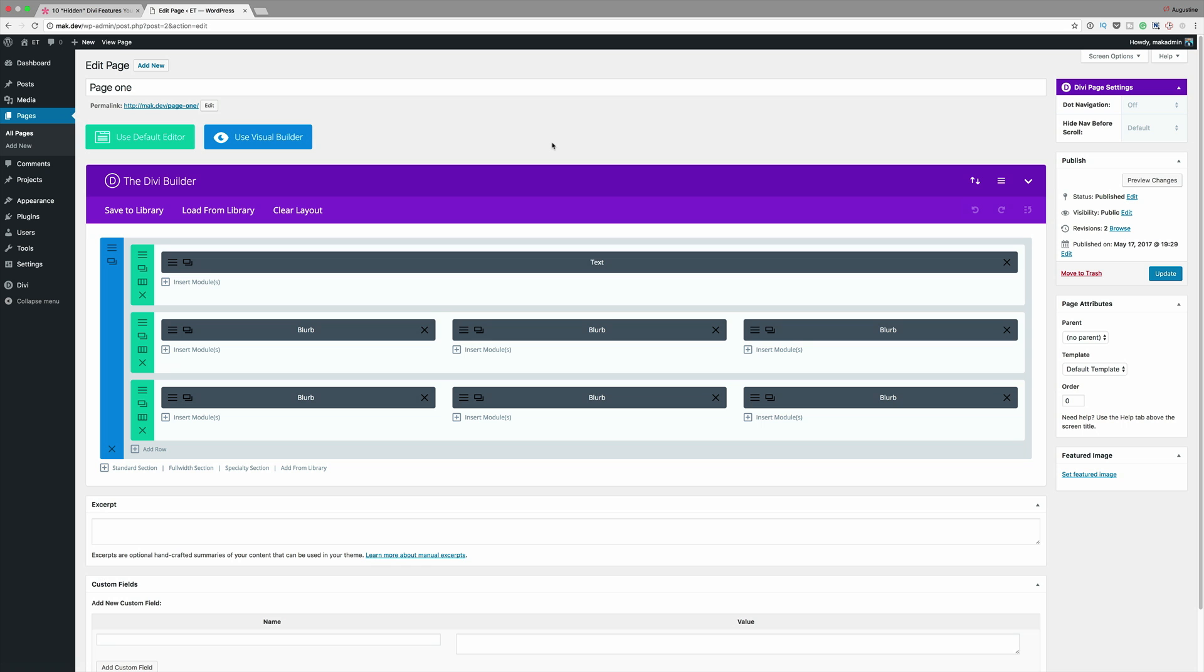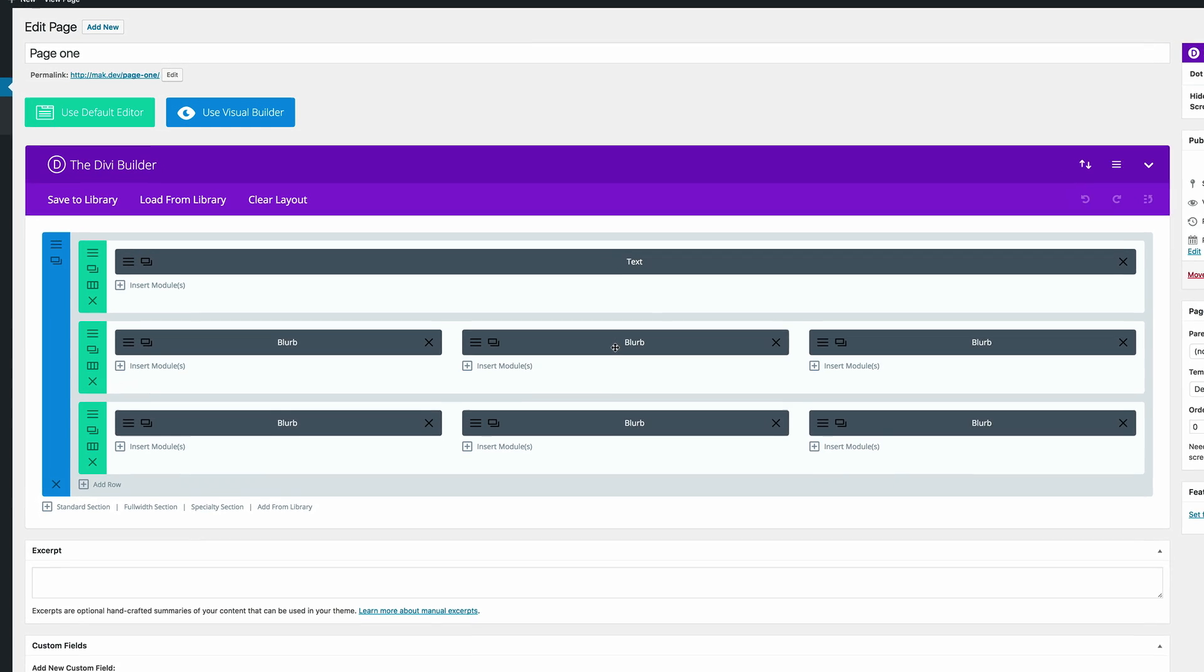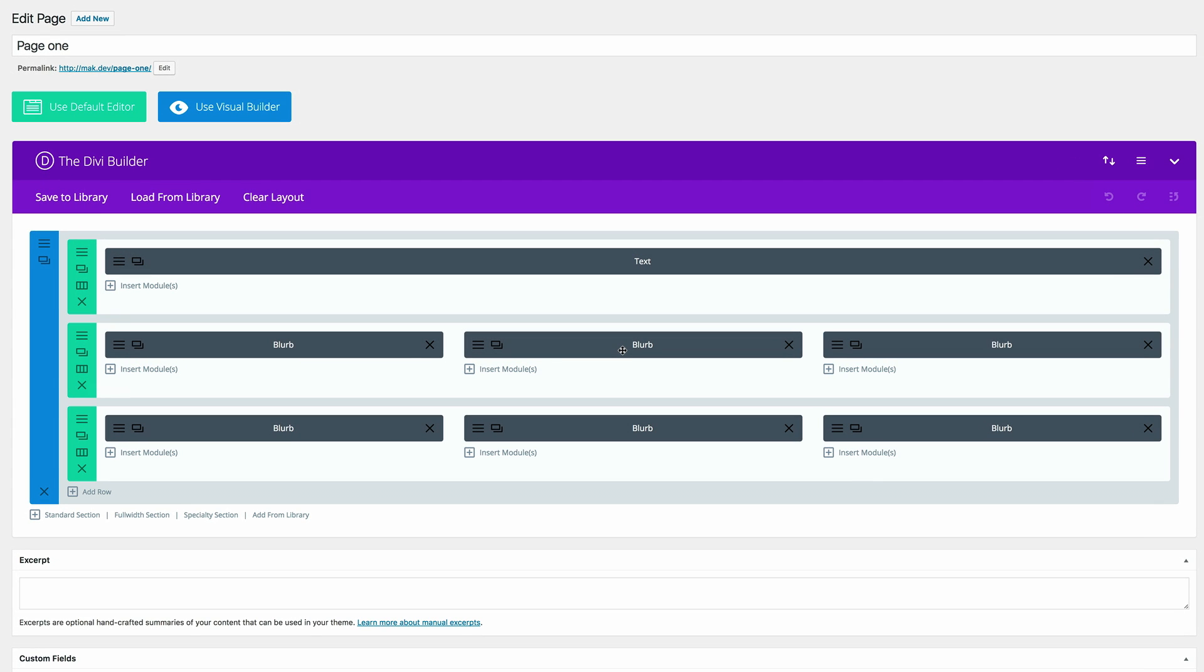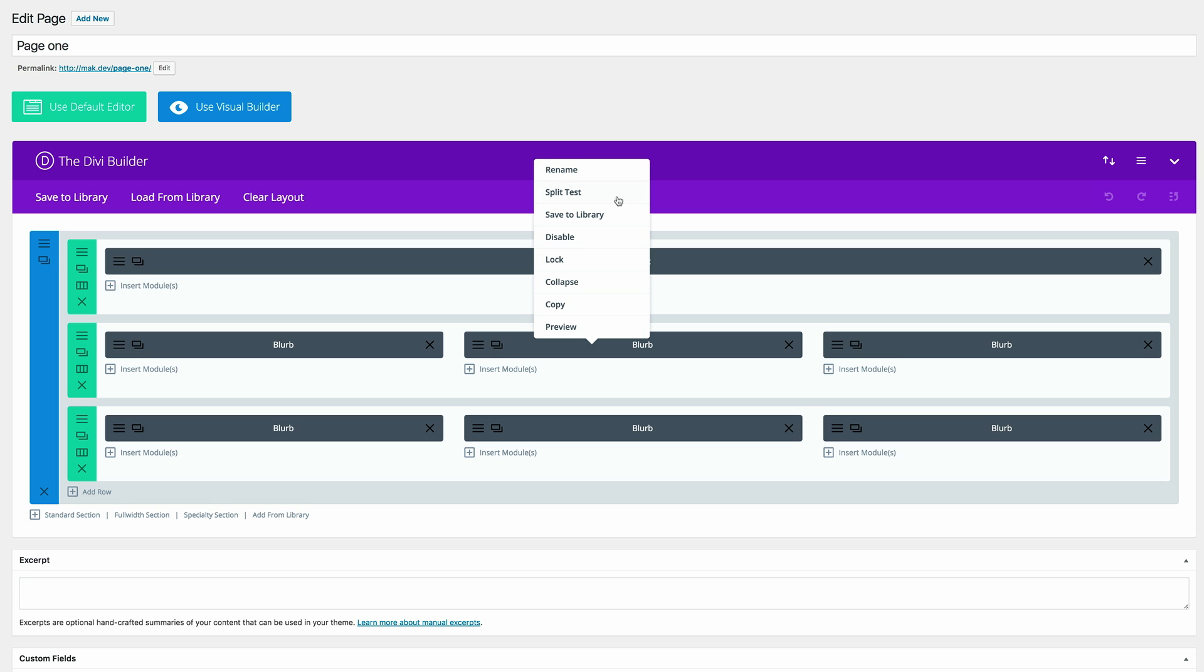Okay, so let's get started with our first hidden feature. Did you know that if you right click on a module, a section, or a row, you can actually get extra options? So let's give it a try. If I come here to this blurb and right click, you can see we can rename it, we can split test, save to library, disable, and so on.